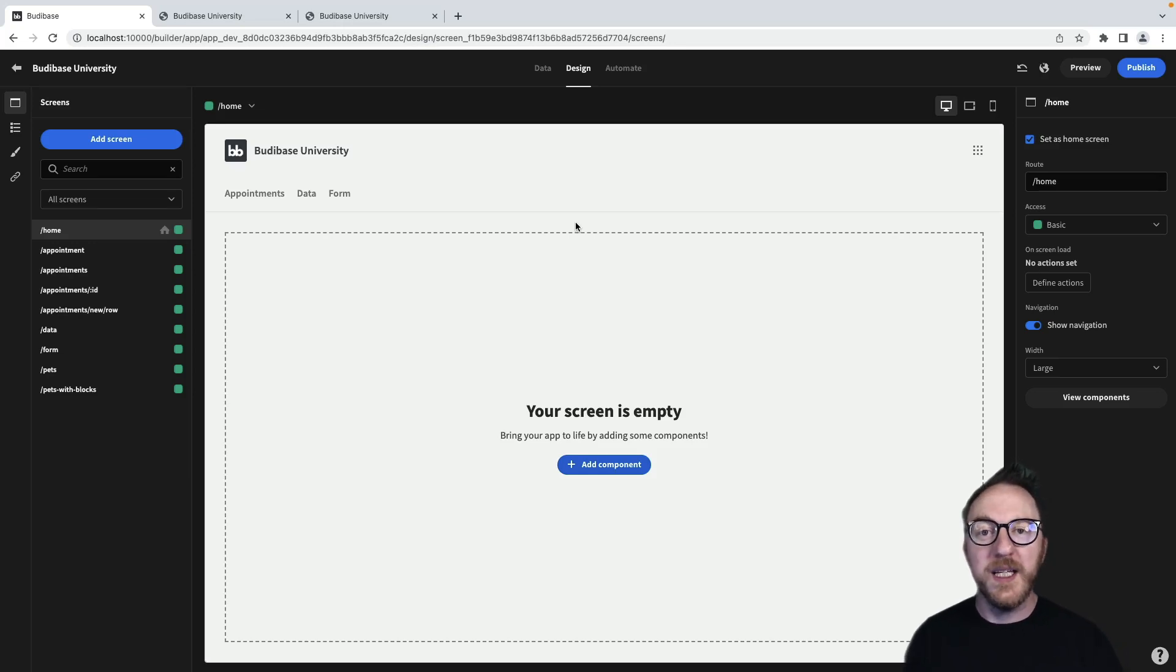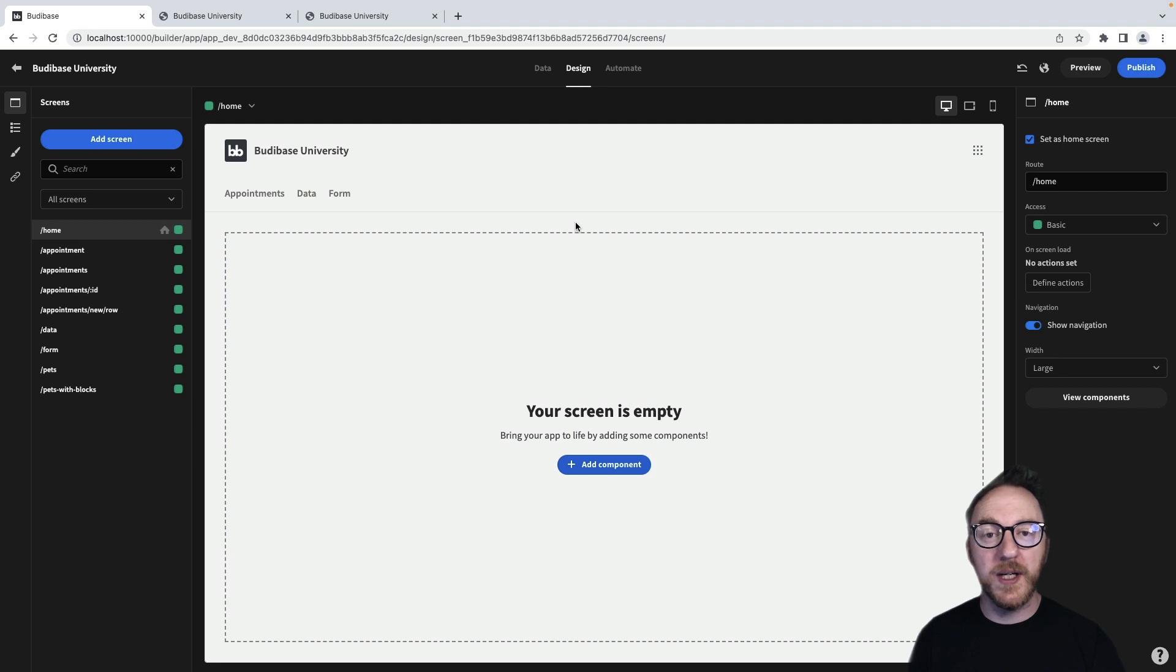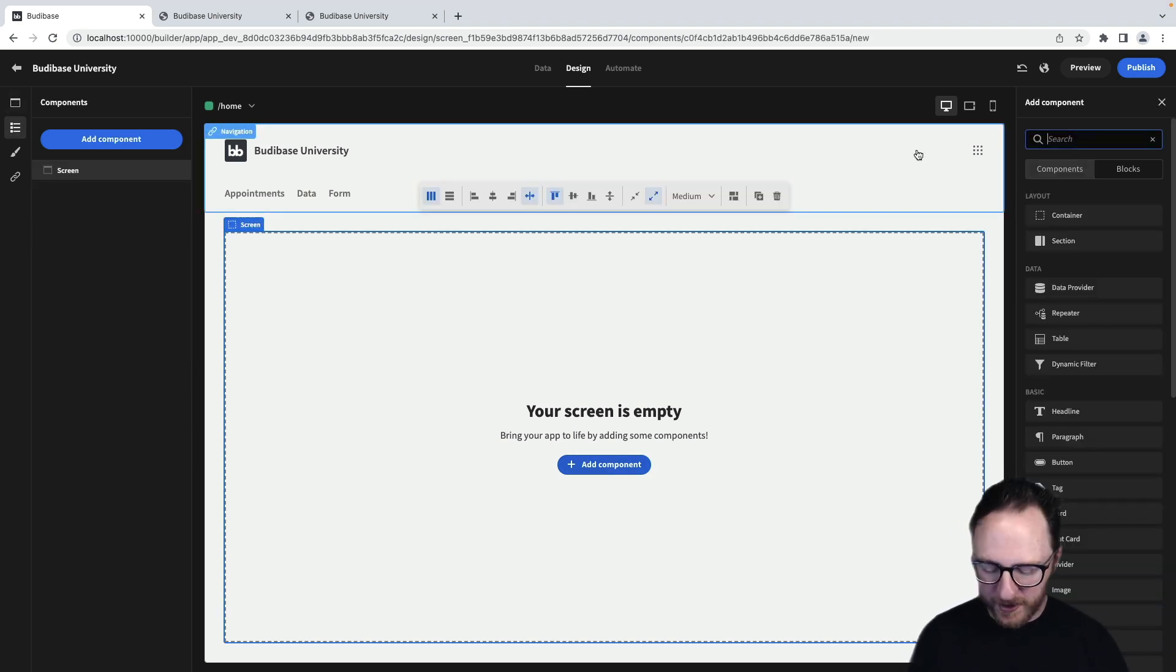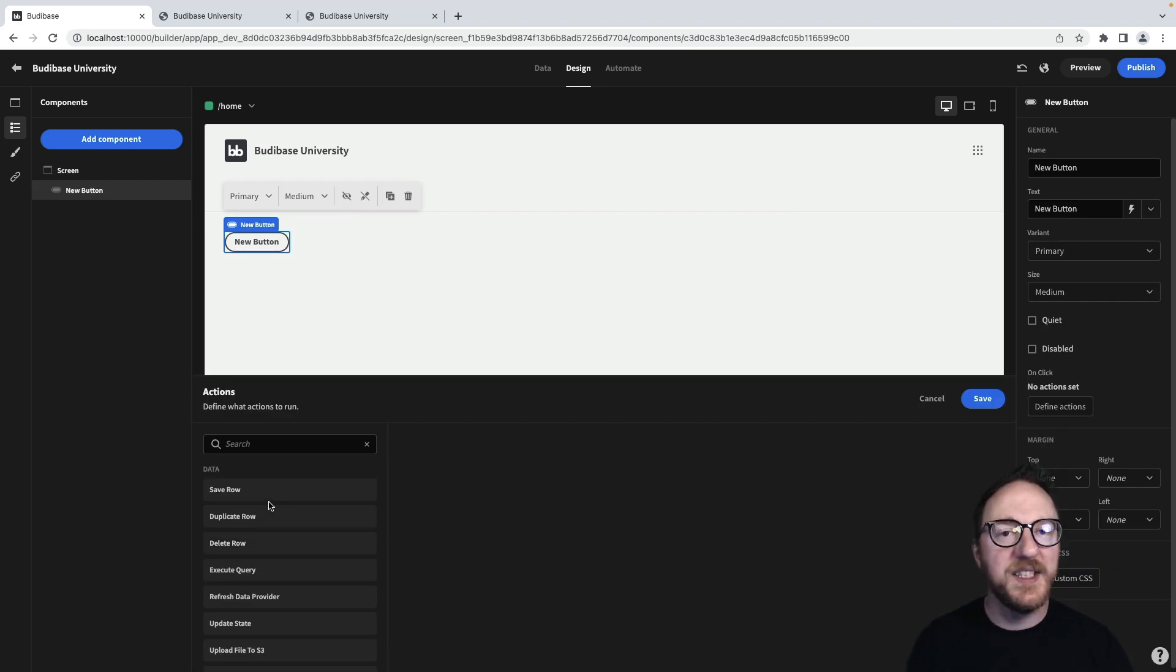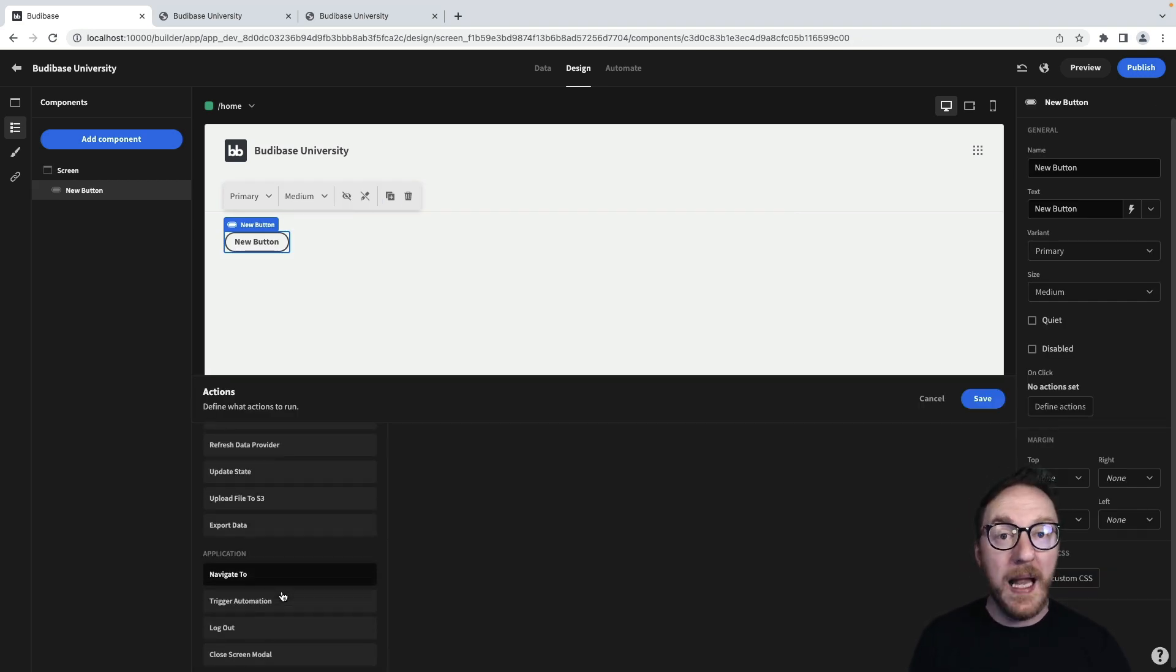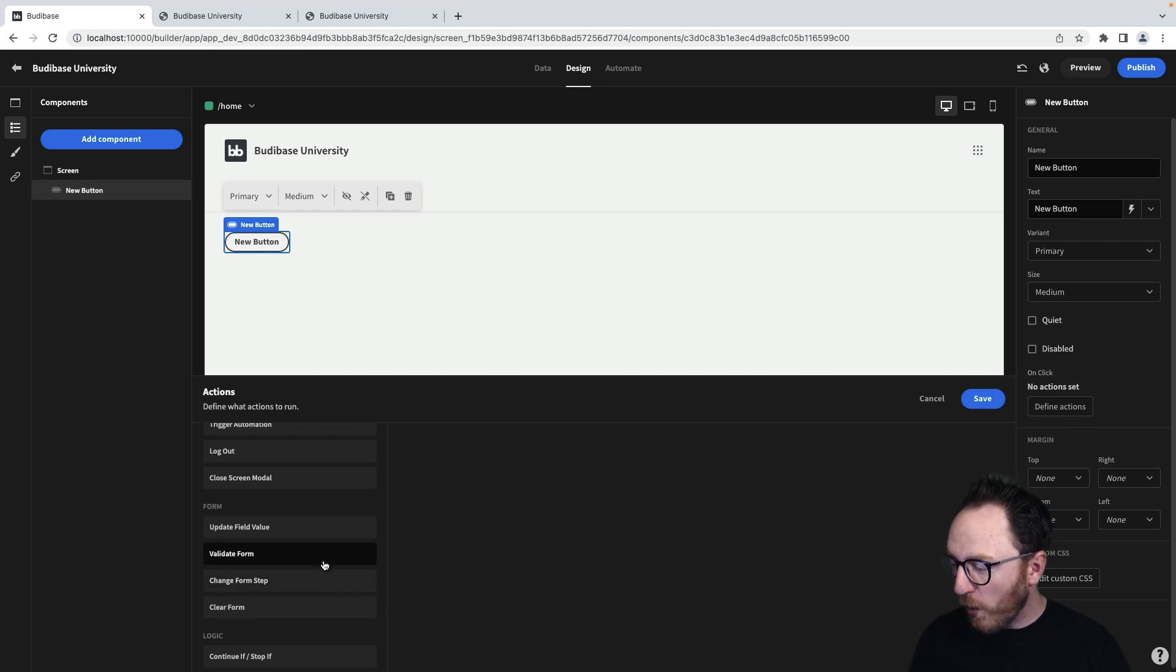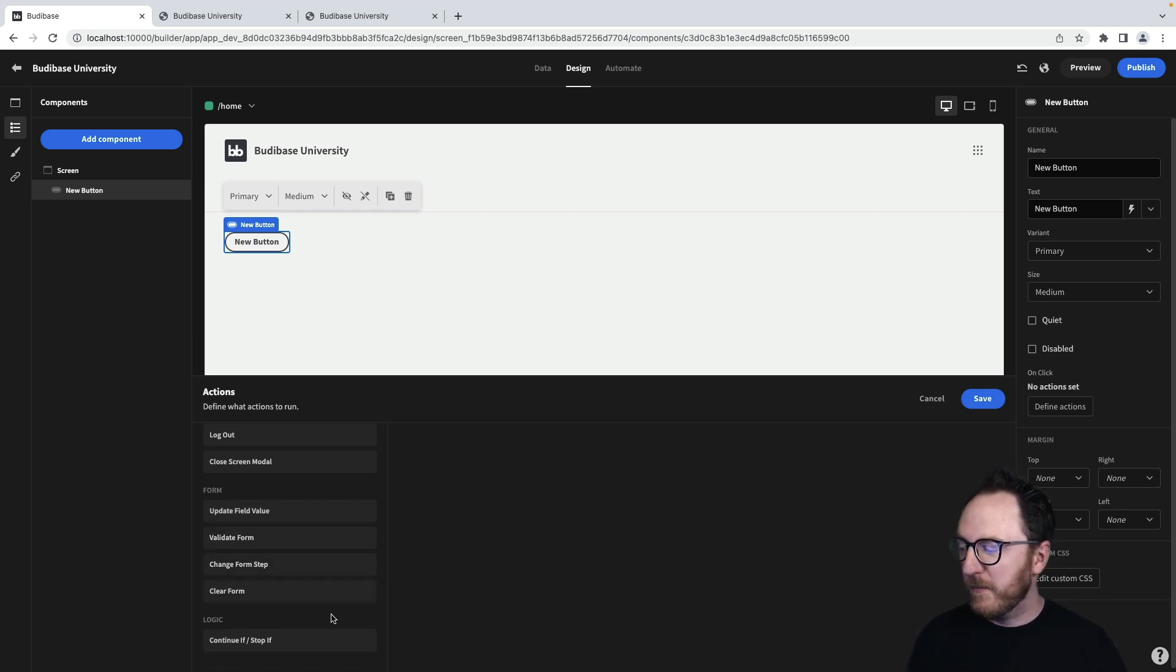When we created our form, we created some actions that went along with it—a series of steps that would be triggered by a click. Now we can place buttons anywhere in our UI and they can trigger an action. The action sets can be related to data, to the whole application, to a particular form, or we can have some conditional logic that we can build up.